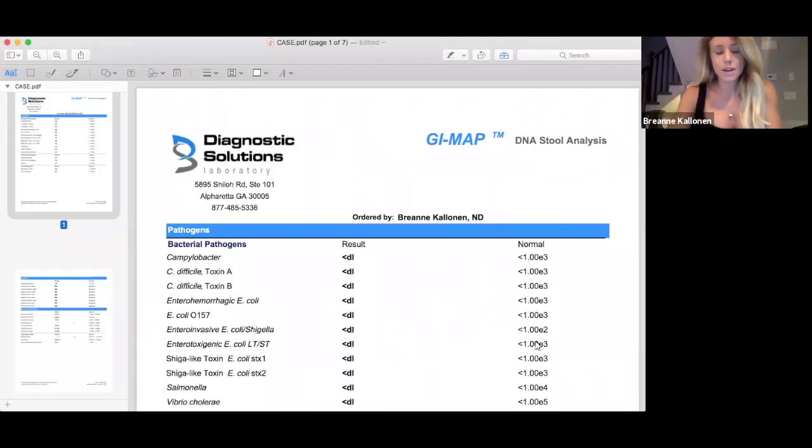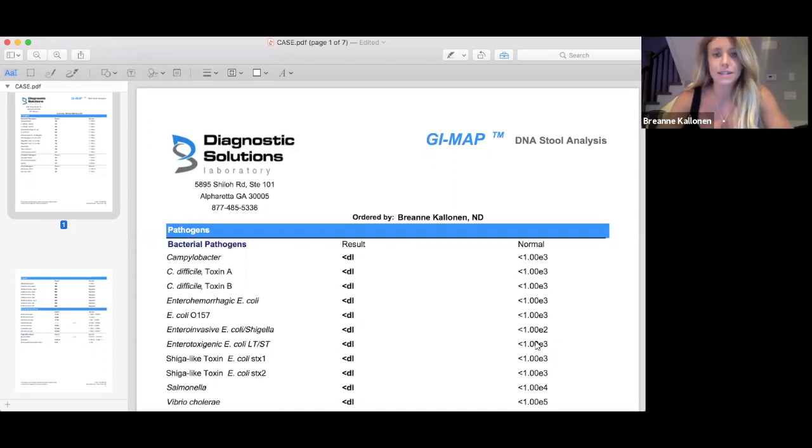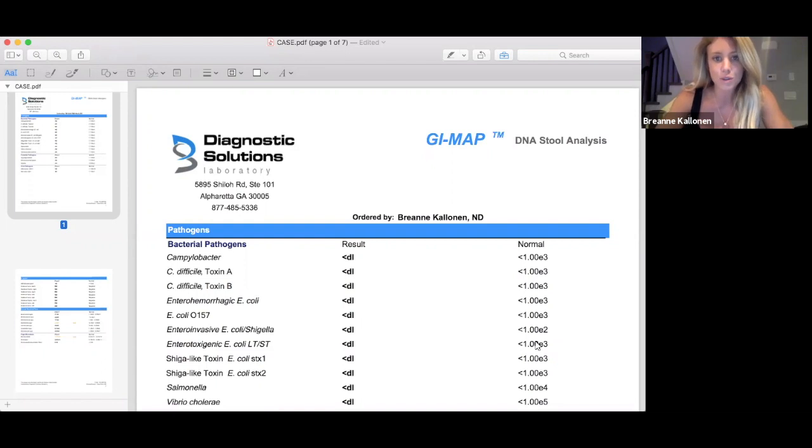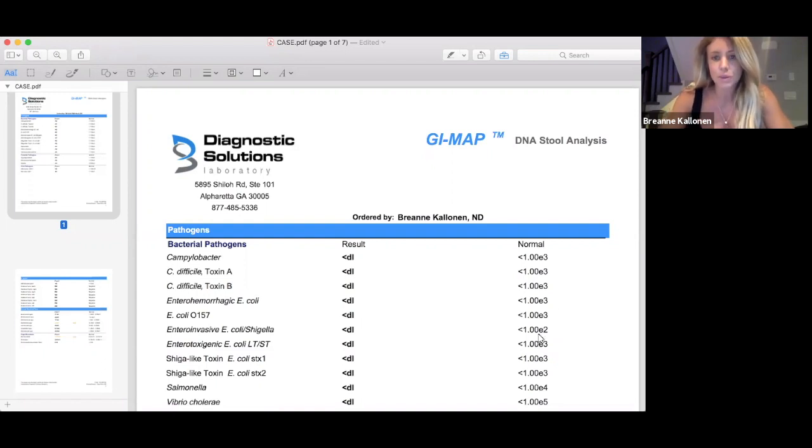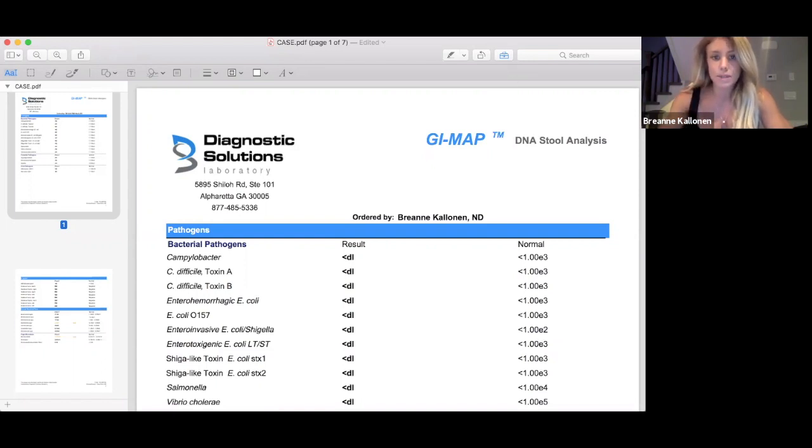Hey everyone, Dr. Brianne Kellanen here. Tonight I want to go through a patient case where we utilize the GI map, a qPCR DNA stool test, which I absolutely love. I really wanted to review this case because it's a great one with the common signs and symptoms that a lot of my patients come to me with.